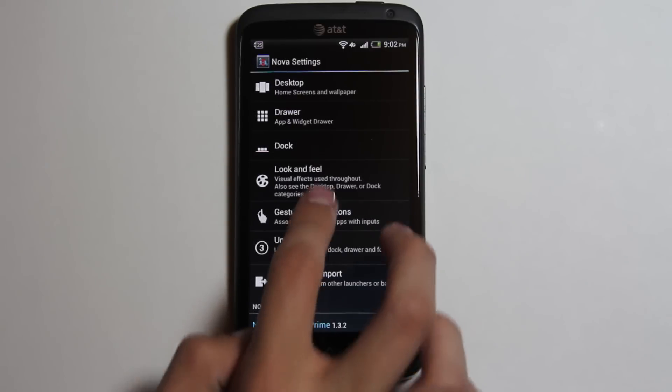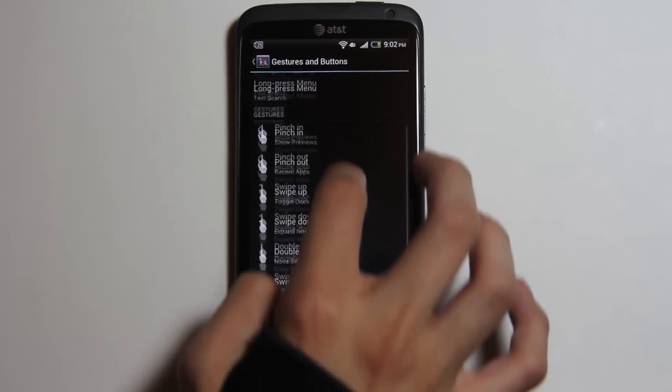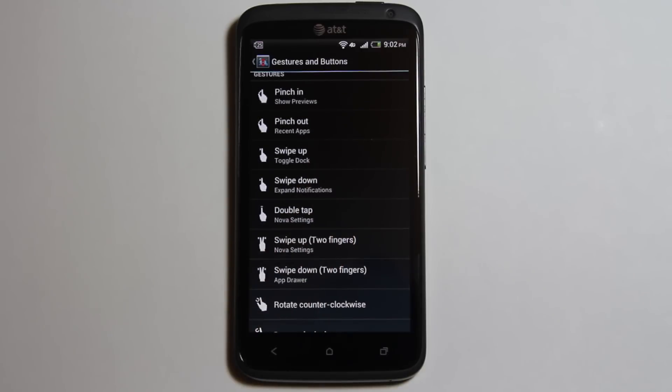Gestures is a cool feature which I never use except for opening Nova. You can customize any gesture you want for opening apps, shortcuts, or Nova actions.